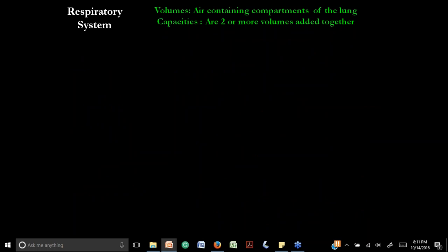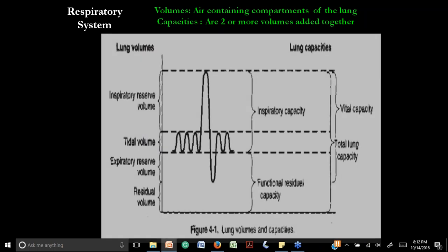Let's talk about volumes and capacities. Volumes are the air-containing compartments of the lungs. We have two terms: volumes and capacities. For example, inspiratory reserve volume and expiratory reserve volume — those are volumes, describing how much air you can inhale or exhale. Capacities refer to the summation of two or more volumes.